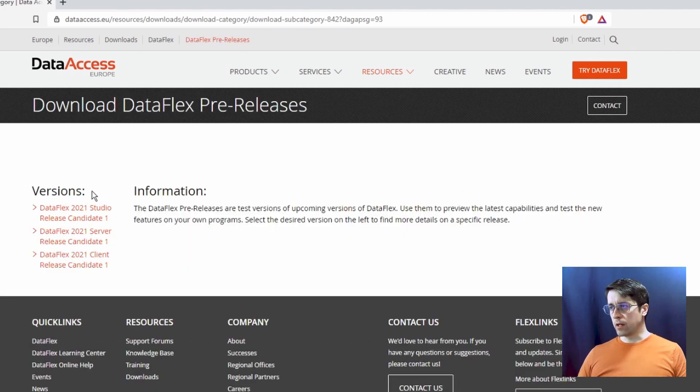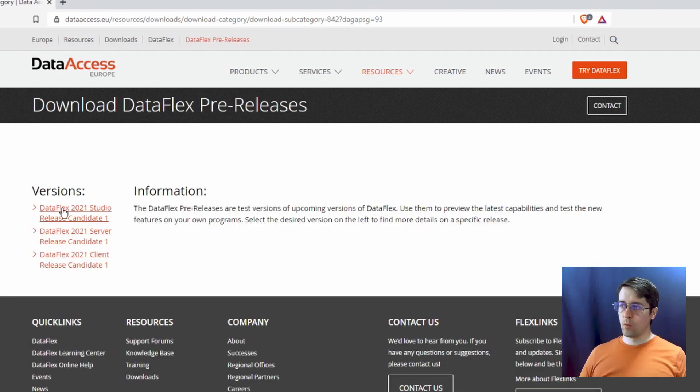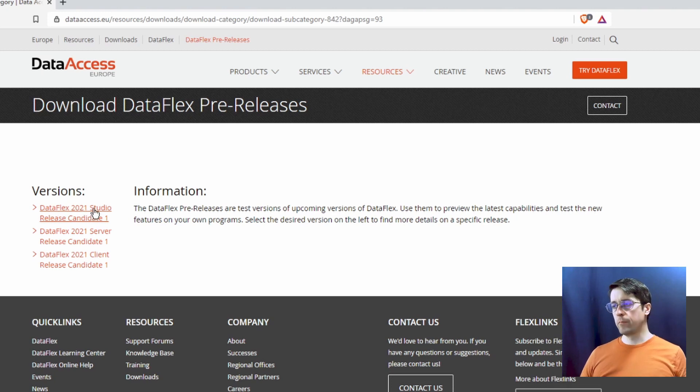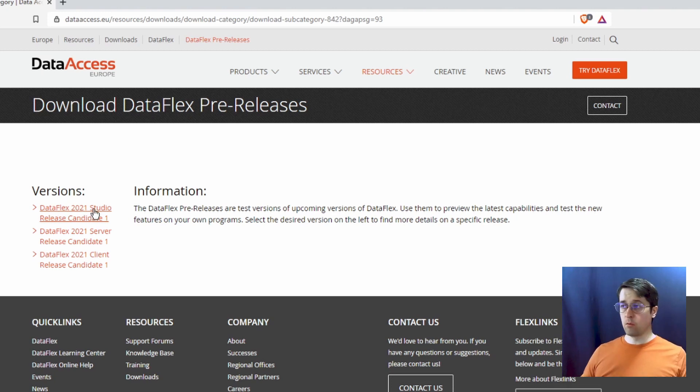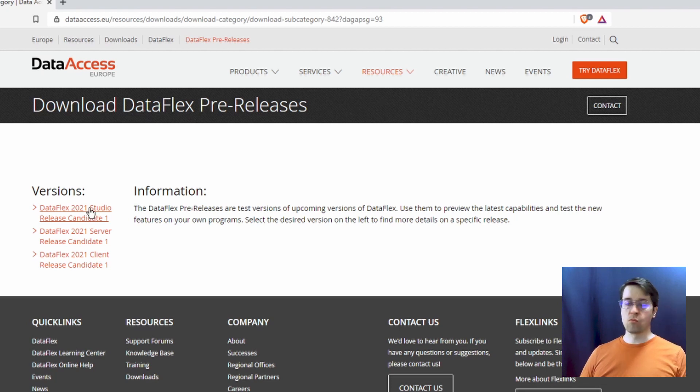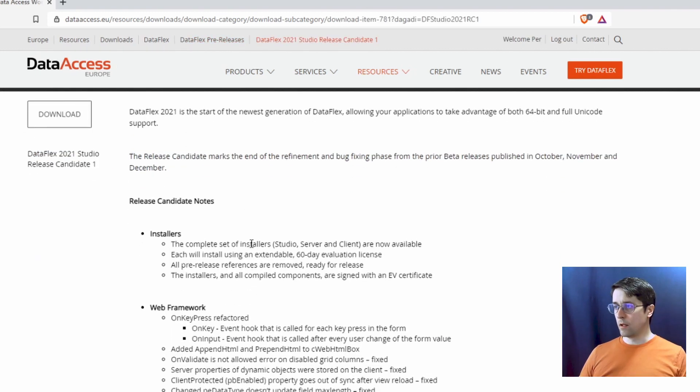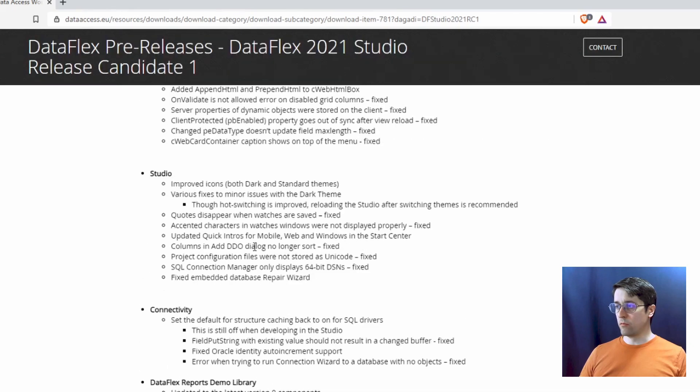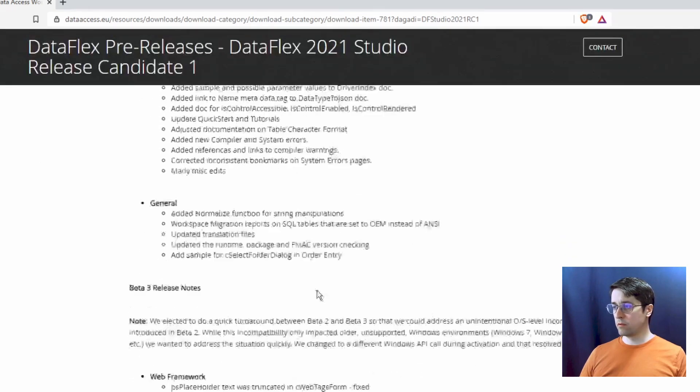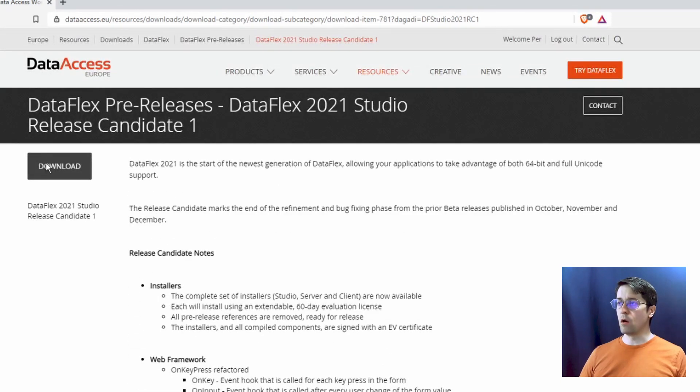Now we get into this page where we can download the latest candidates and we want to play with the Studio because that's where you write all the code and your edits and you can do everything. So let's download this one. And here you can read about the latest update, but we're just going to download the latest version.